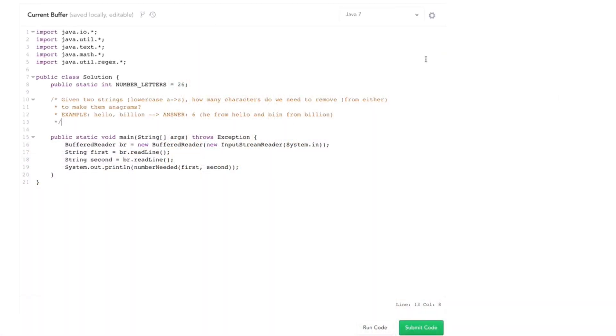This problem goes as follows. You have two strings just with the lowercase characters A to Z. How many characters would you have to remove from the two strings to make them anagrams? Anagrams, as you might remember, are just permutations of a word, rearrangements of the words.